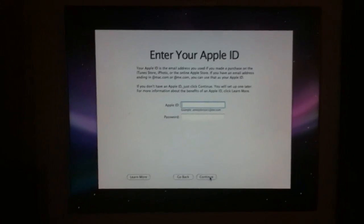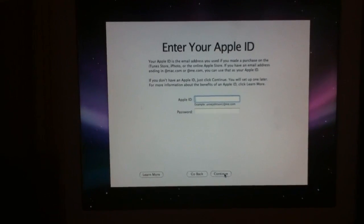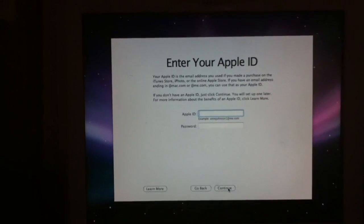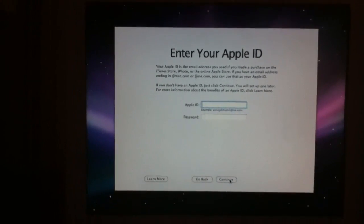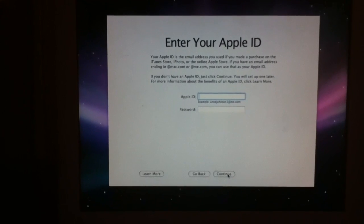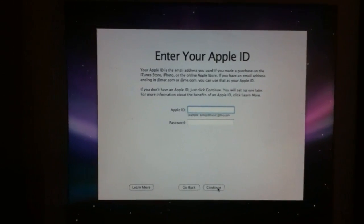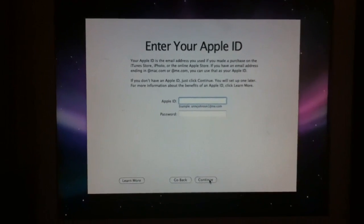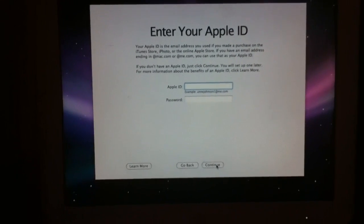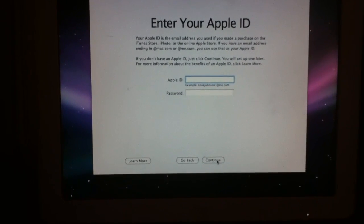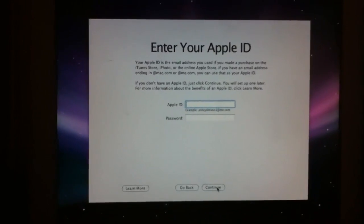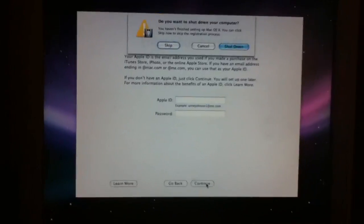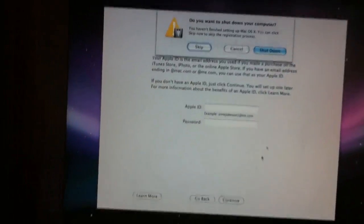Here you can enter your Apple ID and register. To make this video shorter, just do Command+Q and then hit the Skip button right up here.